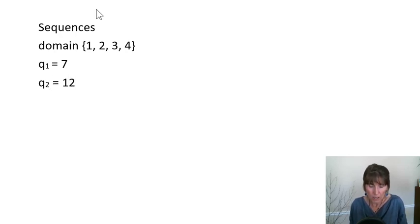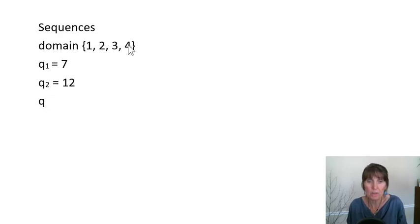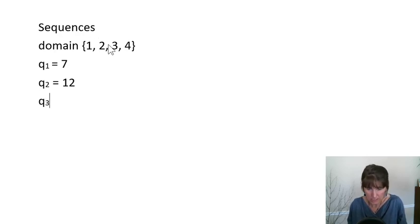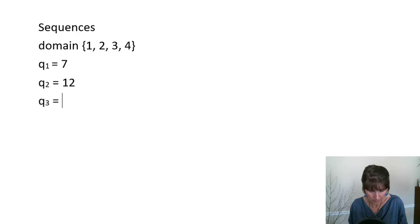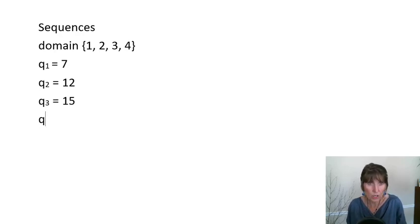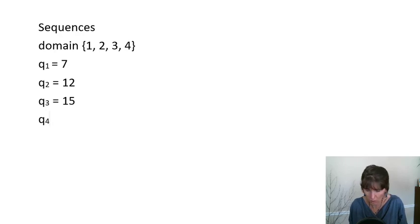And we can keep building here. And there's one term for each value in the domain. So Q of 3 is equal to 15. And Q of 4. Now, this is for this specific sequence.